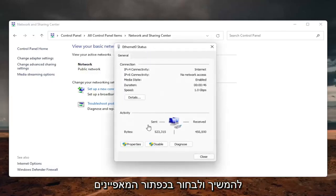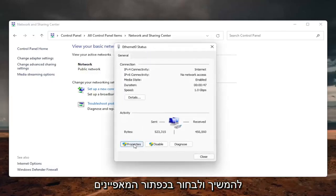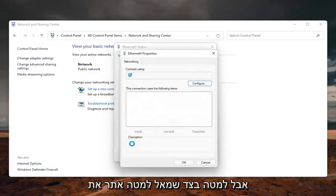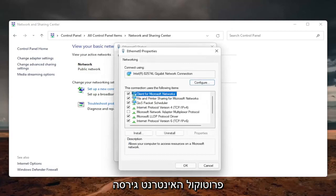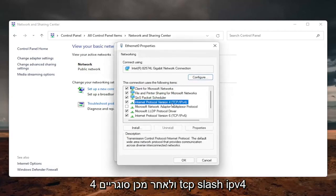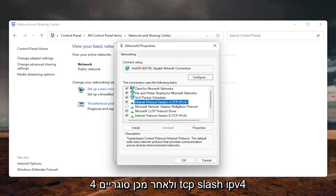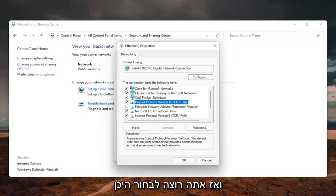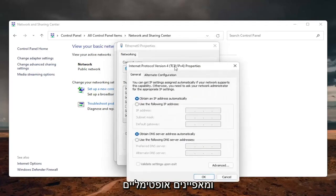And now that we are here, you want to go ahead and select the properties button, go down on the bottom left, locate the internet protocol version 4, and then parentheses TCP slash IPv4, and then you want to select where it says the properties, so go ahead and left click on properties.